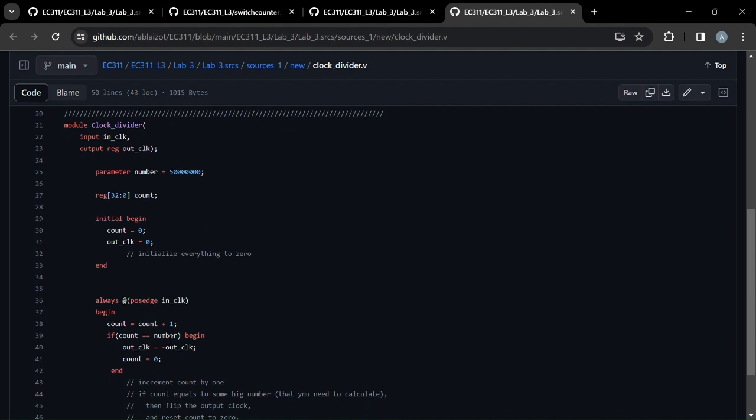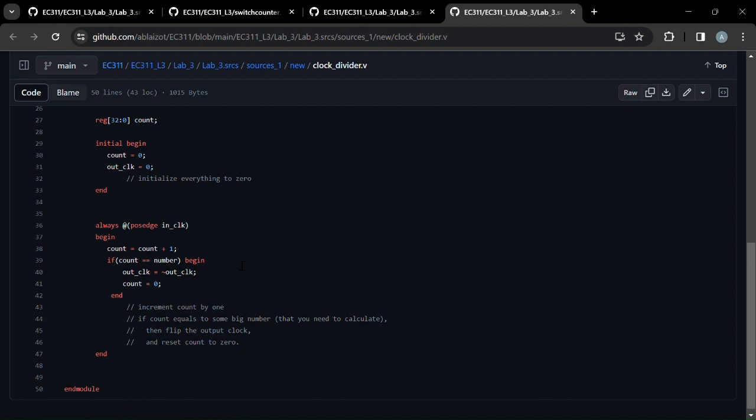And the code is pretty much the same. We have an always block. We begin incrementing count every time the positive edge of the clock, the input clock, we increment count by one. And when count reaches a certain number set by our parameter, we flip the output clock.